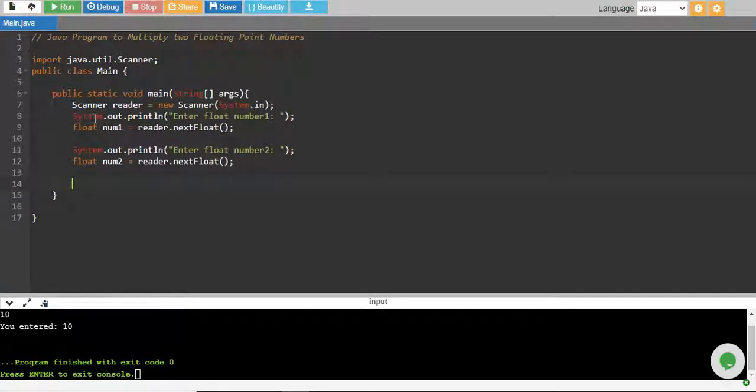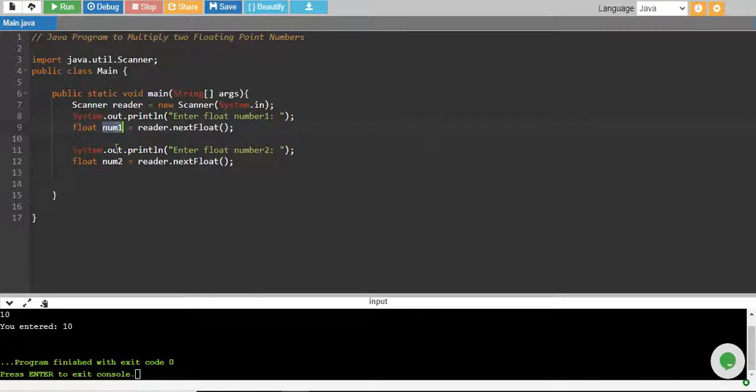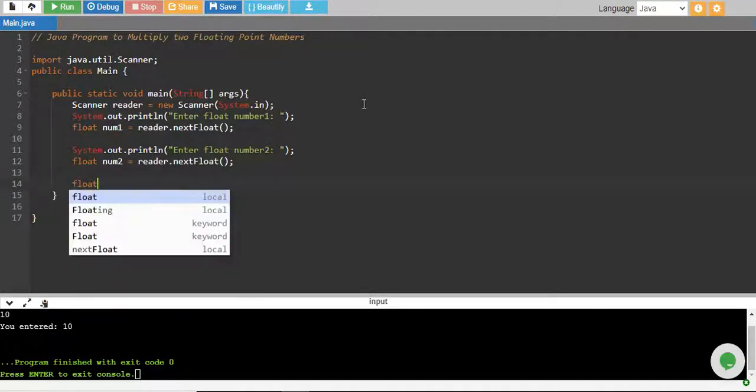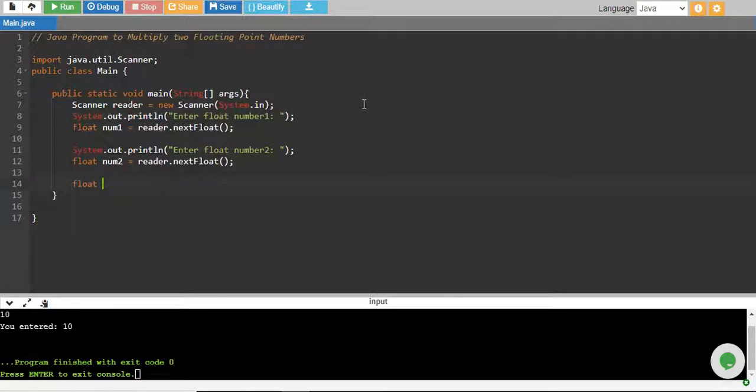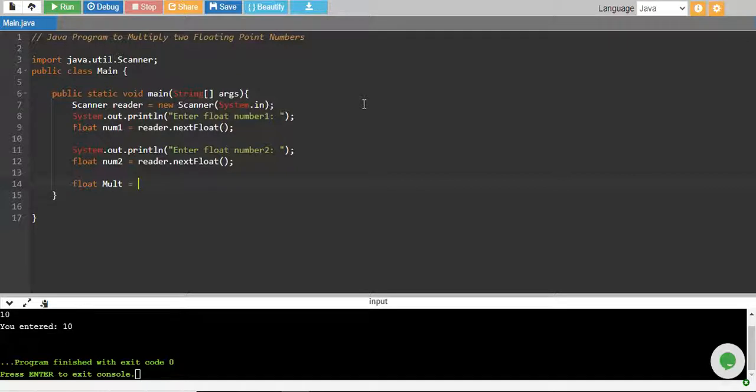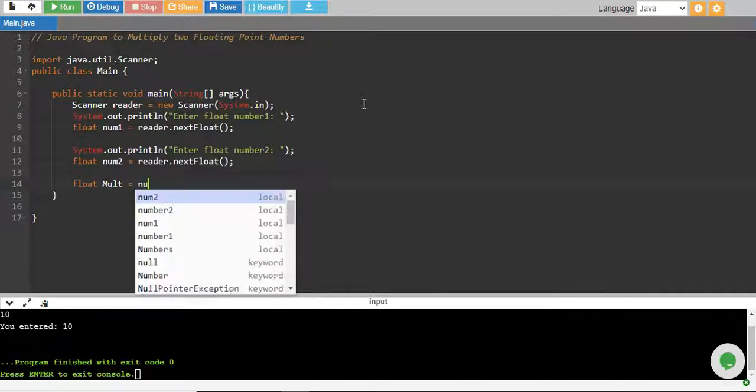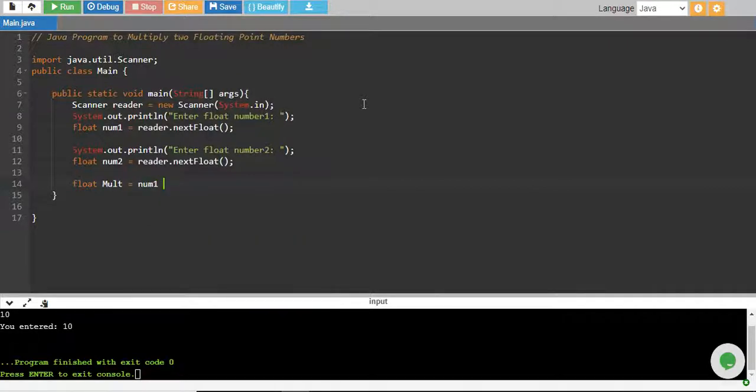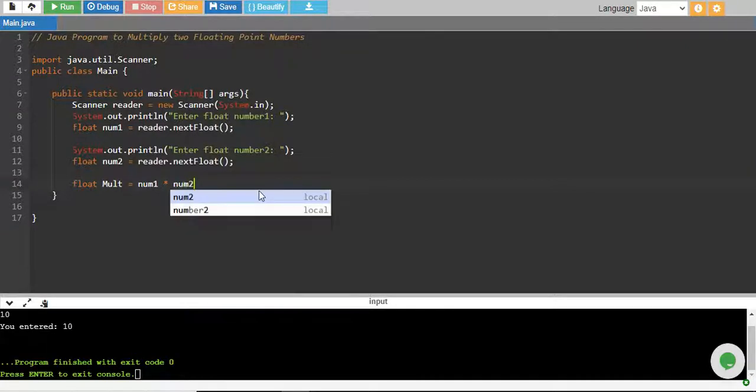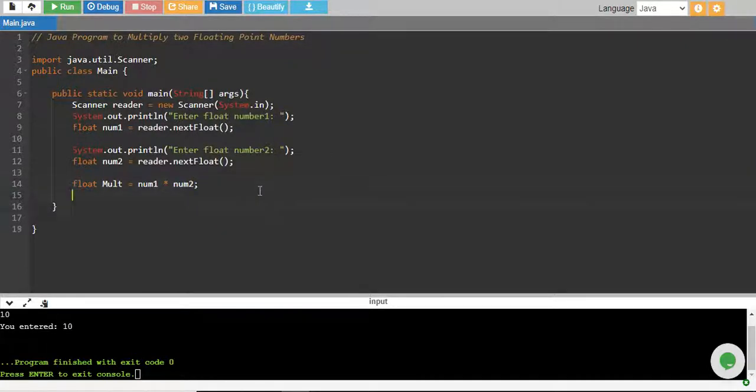So far we have read two numbers, floating numbers basically num1 and num2, and now we need to multiply. So I create another float variable called multiply or just mult equals to num1 multiply by—this is the multiplication sign in Java—multiply by num2, and there you go.